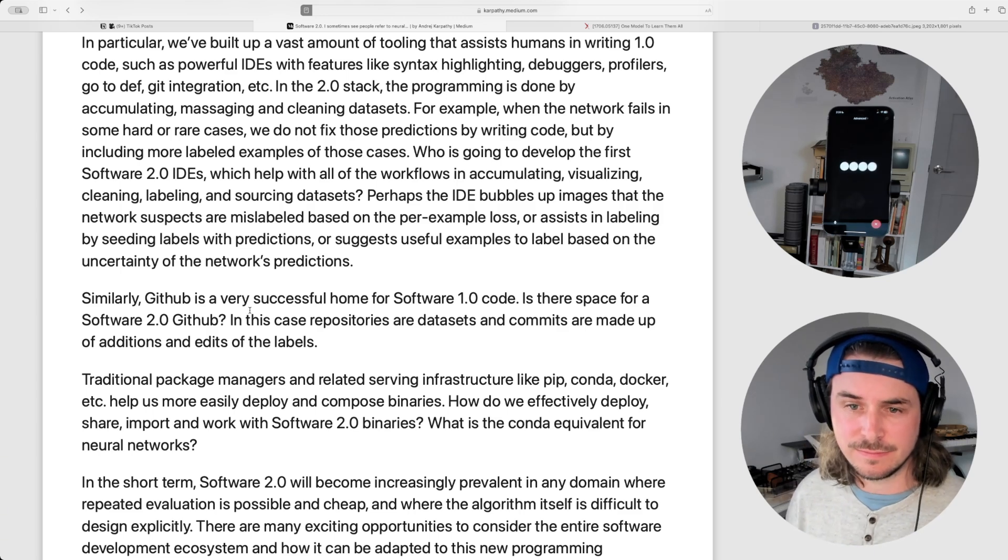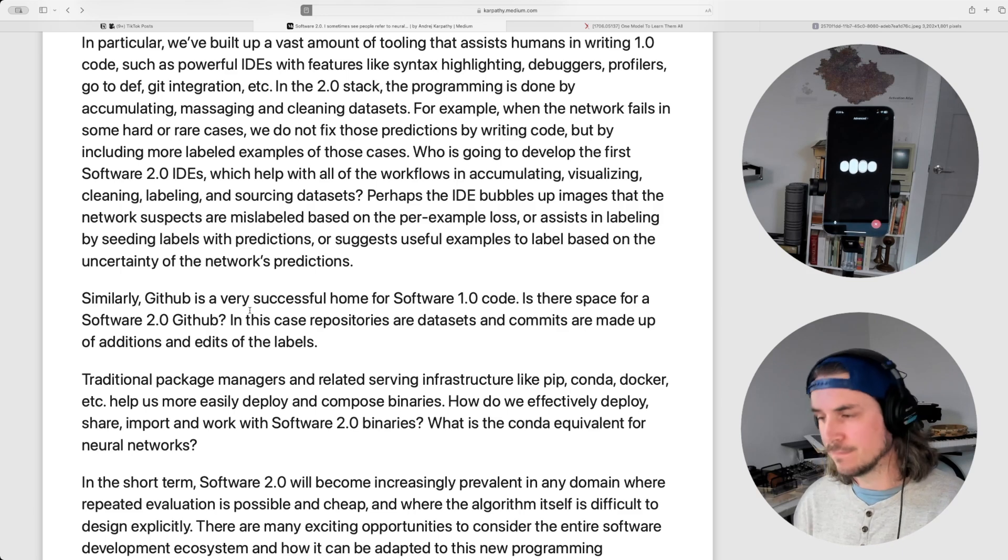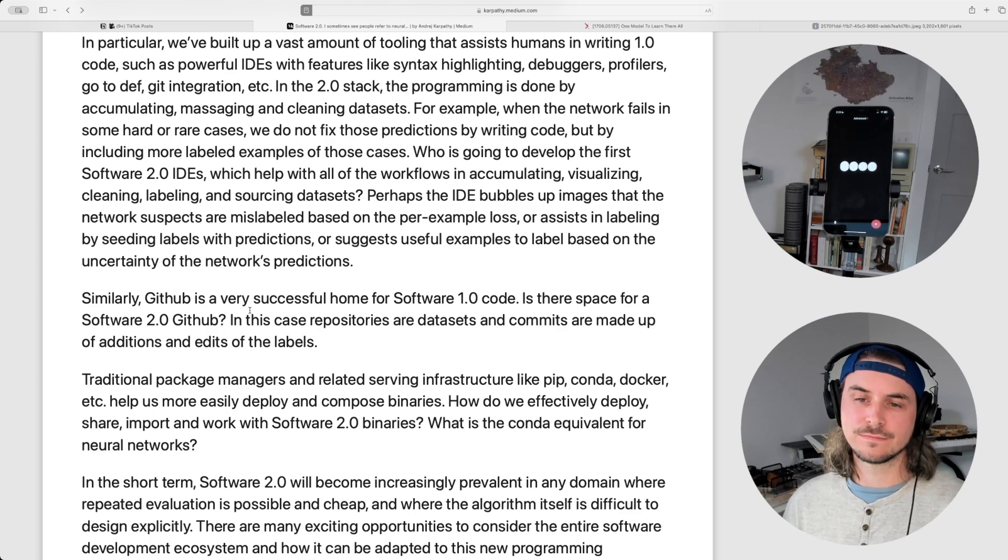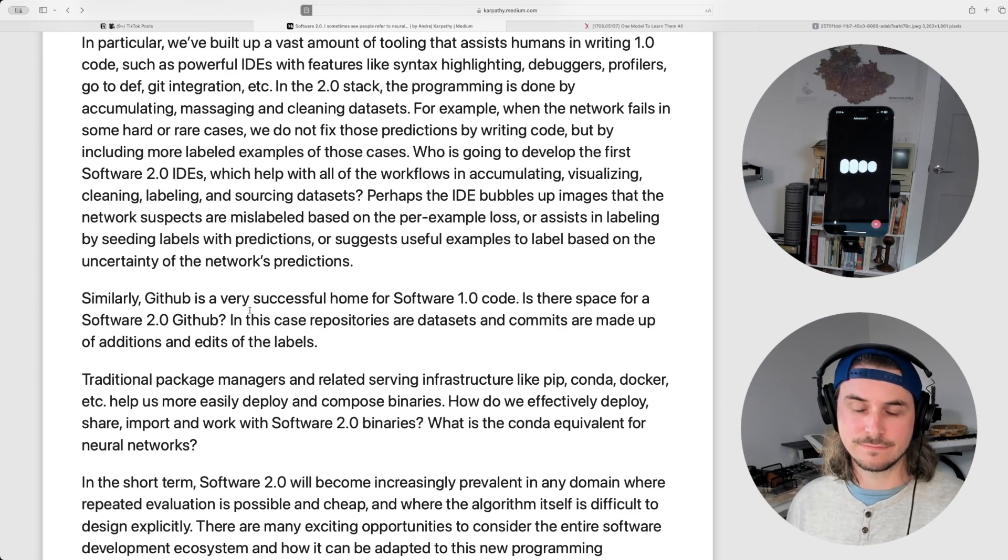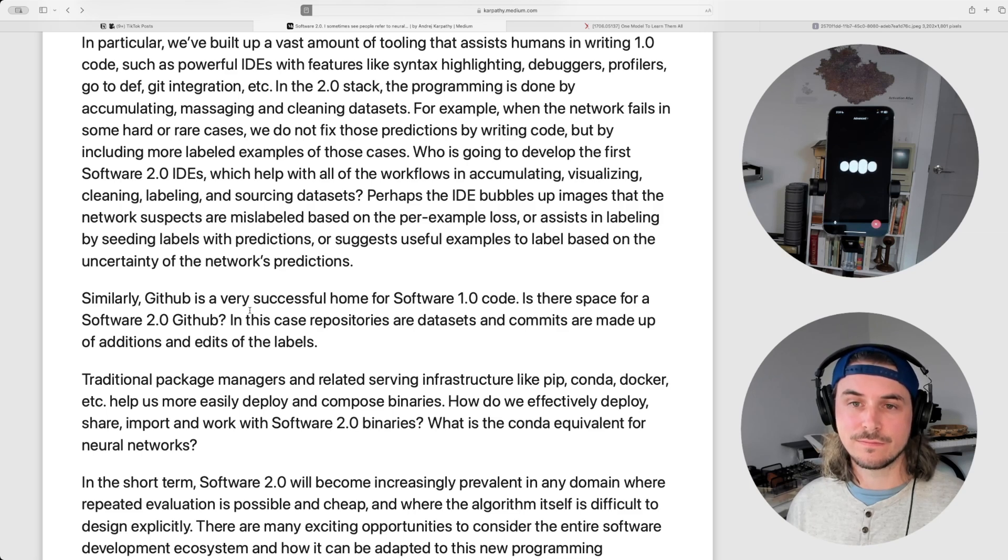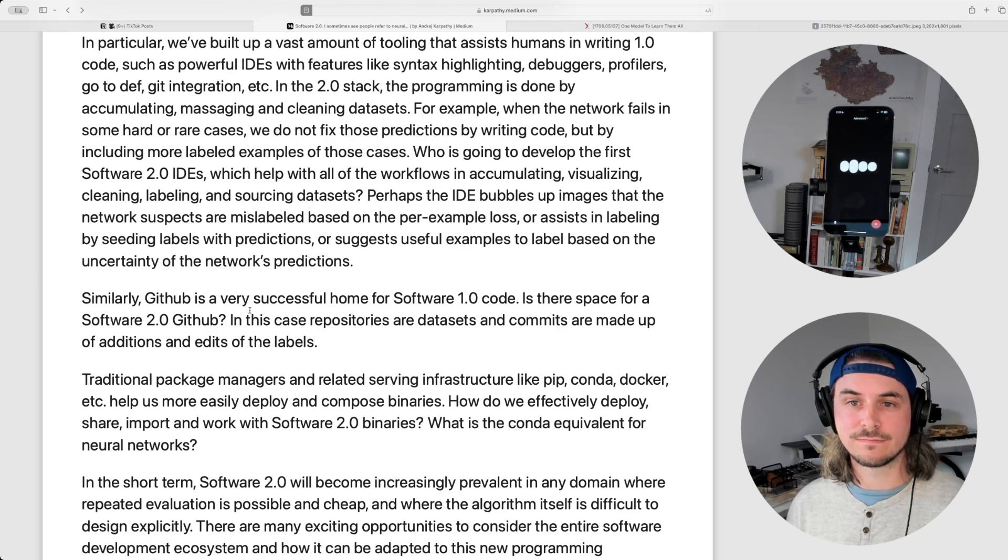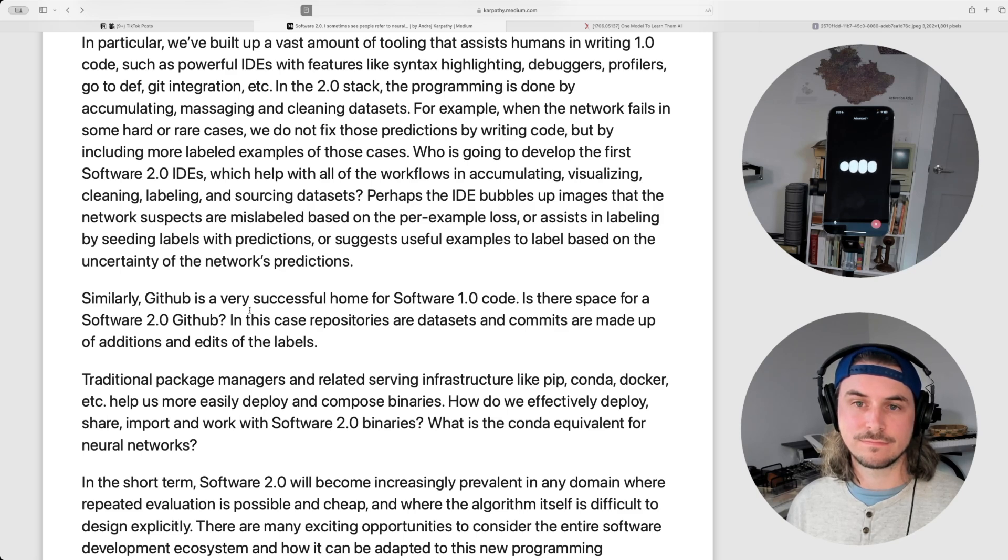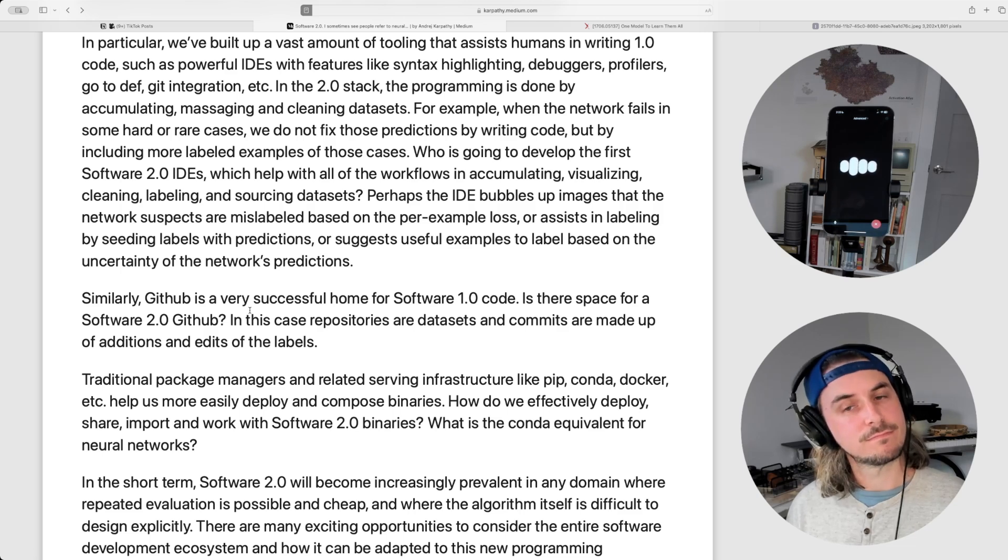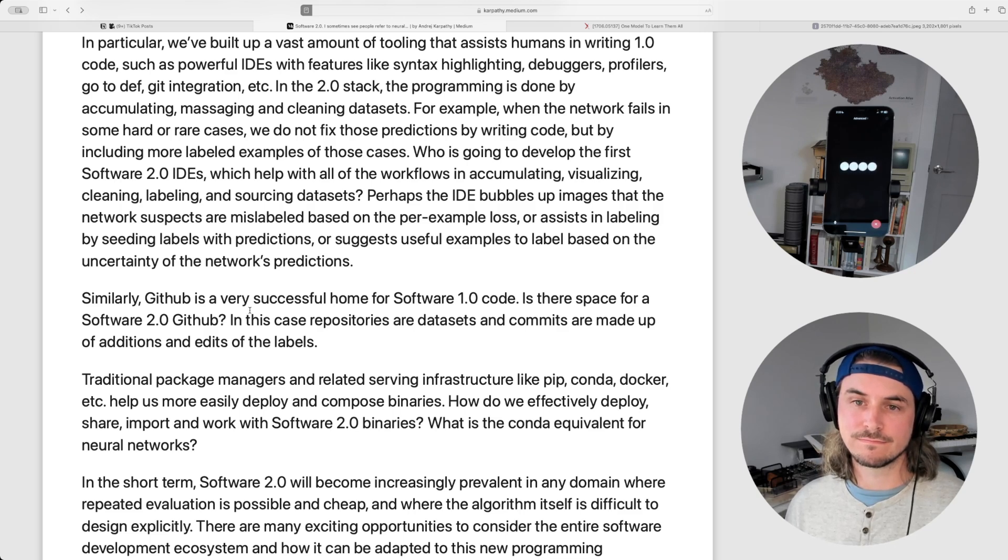You're right. While there's been progress, we're still in the early stages of developing the full ecosystem for software 2.0, especially for tools that make neural network development and deployment more accessible and understandable. IDEs and platforms, like you mentioned, are starting to incorporate AI assistance, but the emphasis is still largely on enhancing traditional development rather than fully embracing the new paradigm Karpathy describes. Bridging this gap might involve creating more intuitive interfaces for designing, training, and interpreting neural networks, as well as better visualization and debugging tools that make it easier to understand what these models are doing. Maybe we'll see a future where collaborative tools bring together the best of both worlds, blending the interpretability of software 1.0 with the adaptive power of software 2.0. What do you think might help bridge that gap?